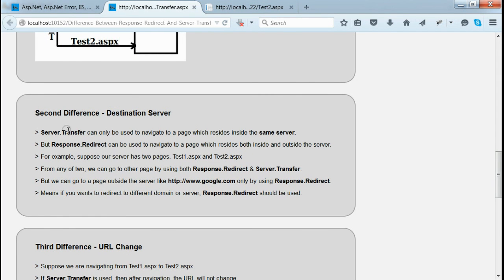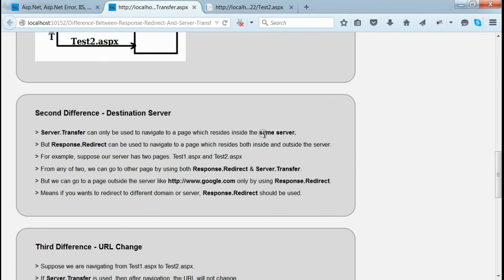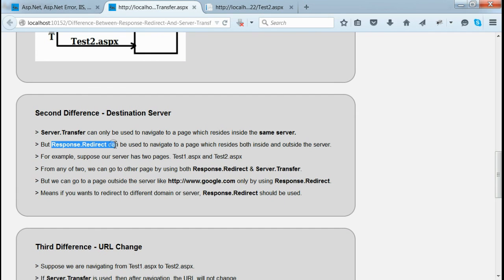The second difference between server.transfer and response.redirect: if server.transfer is used, we can only navigate to a page that resides inside the same server — if the page is outside the server, we cannot navigate. But when response.redirect is used, we can navigate to a page that resides both inside and outside the server.